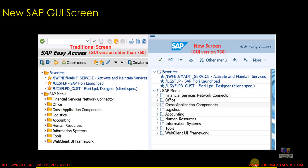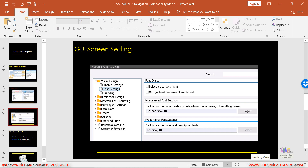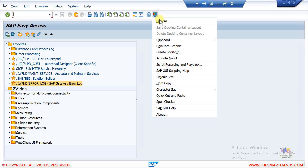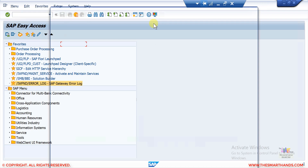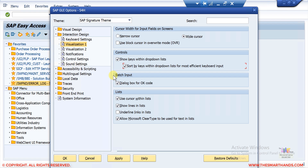You can change the look if you want; if you're happy with the new look, that's fine too. Now let's talk about some other settings for the GUI screen, like changing the font size. Go to Options again by clicking the icon. Under Interactive Design, click on Visualization 1 and make sure you select both checkboxes there. This will activate the key and the description for transactions.